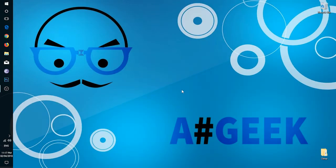Aslamu alaikum and hi guys, this is Farhan from Animations Geek. Today I will tell you how to do animations in Photoshop.